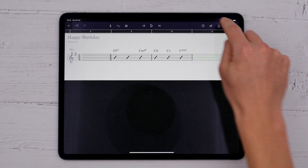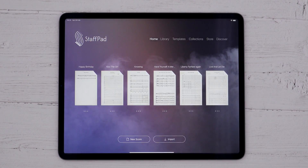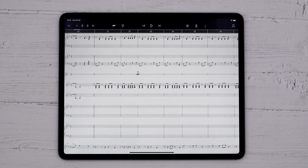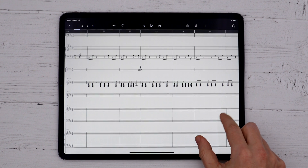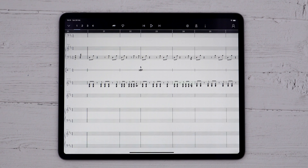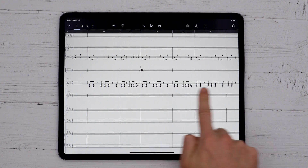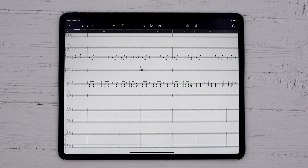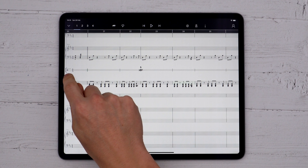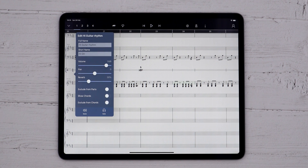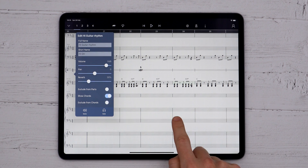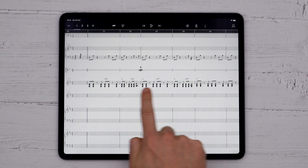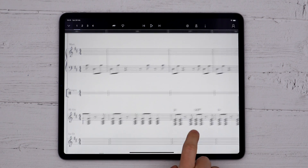If you have a particular part that you'd like to quickly generate chords for — perhaps you've already written out a guitar part or a piano part — you don't have to type the chords in manually. StaffPad will automatically analyse and add chord symbols for you; all you do is toggle the Show Chords option from the Edit Staff dialog.